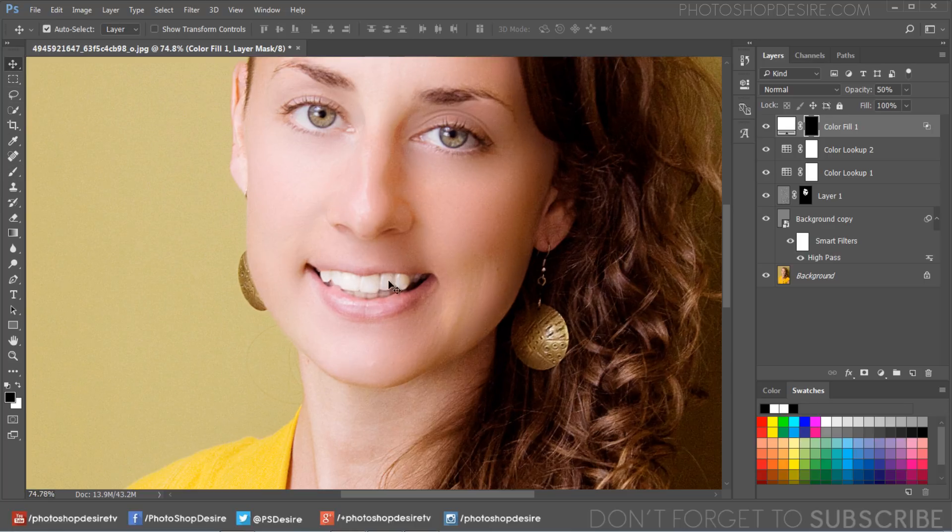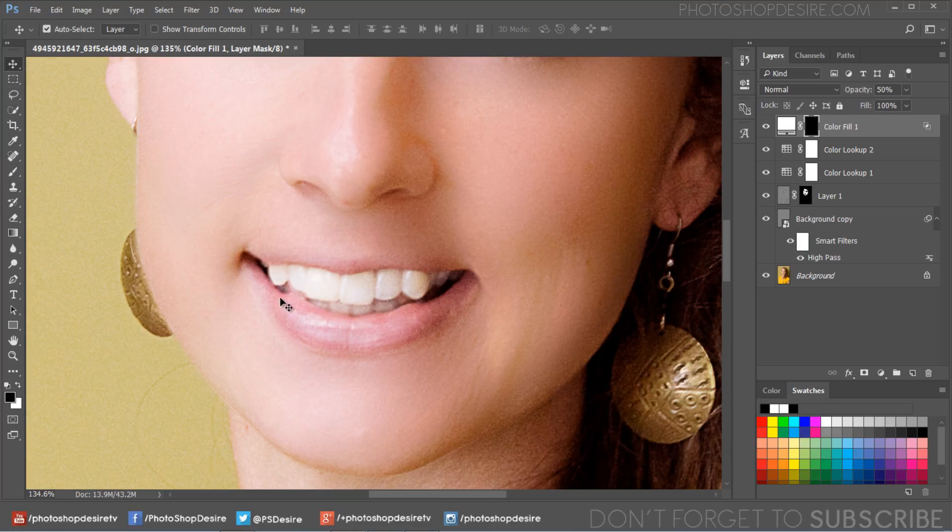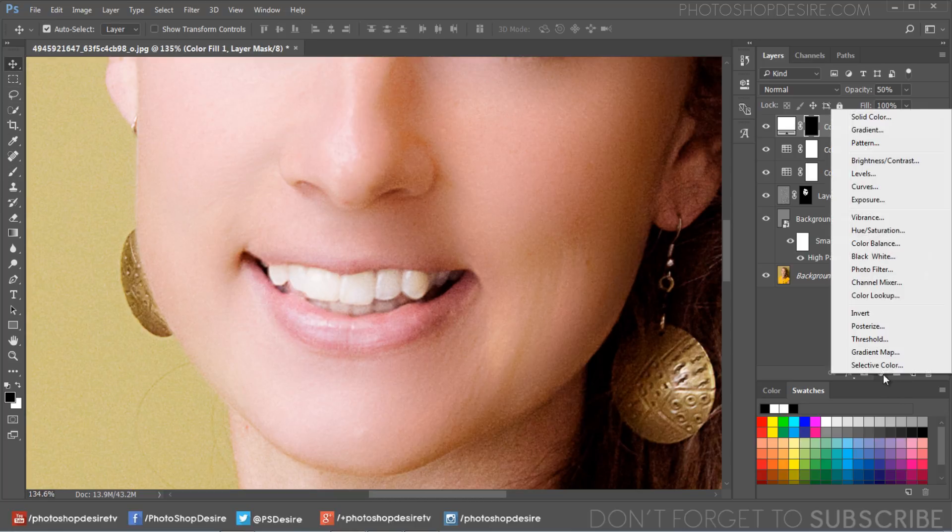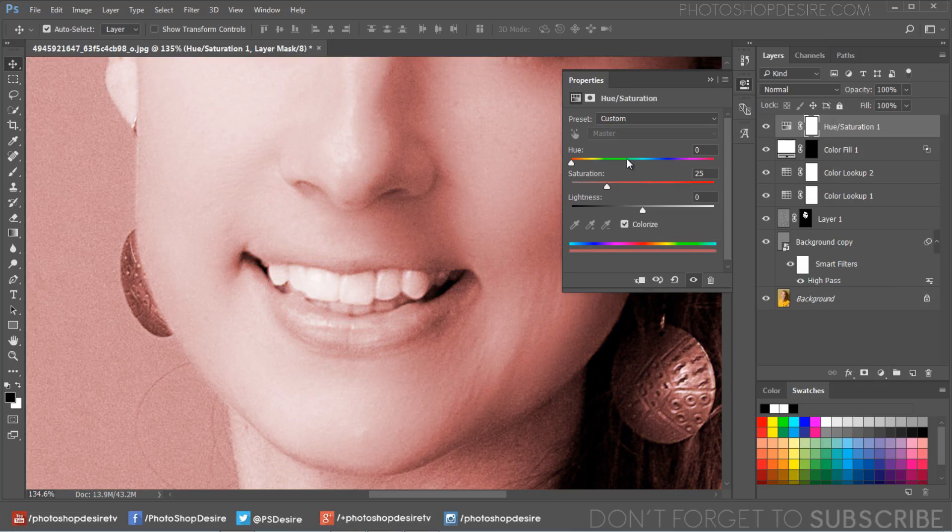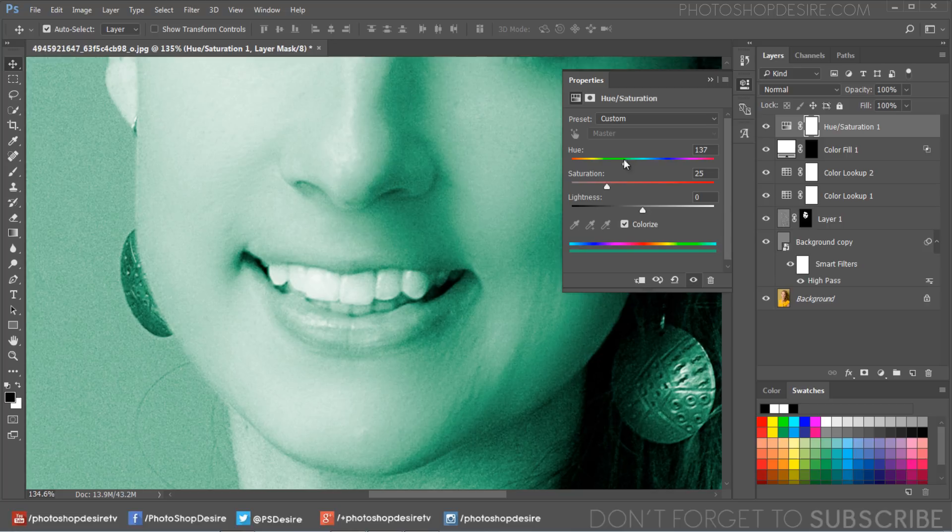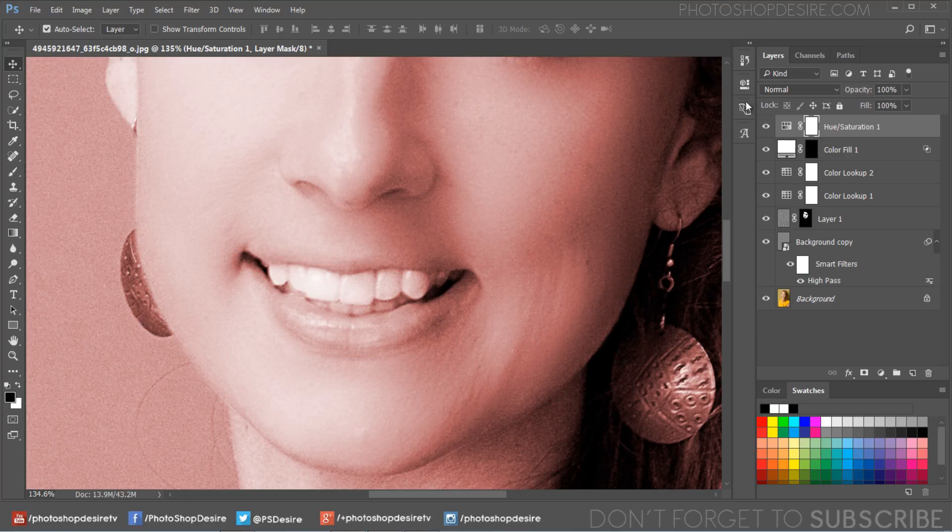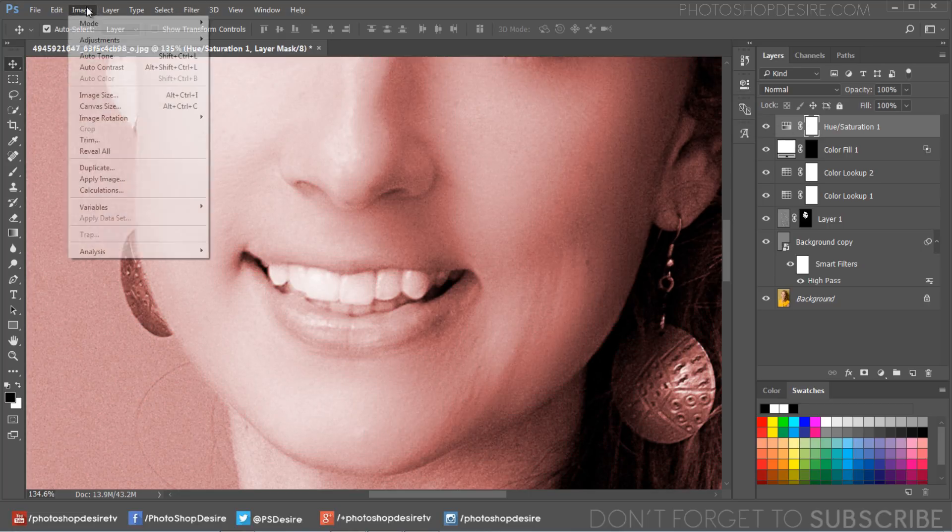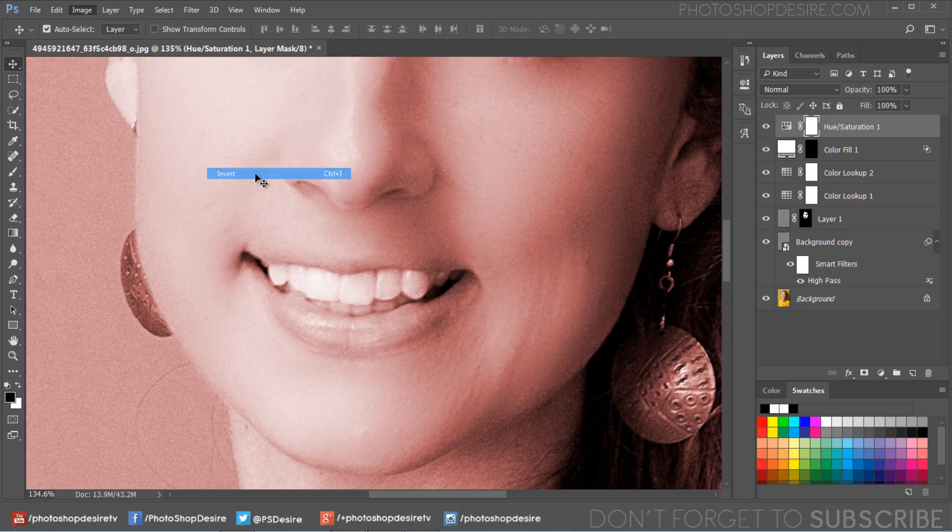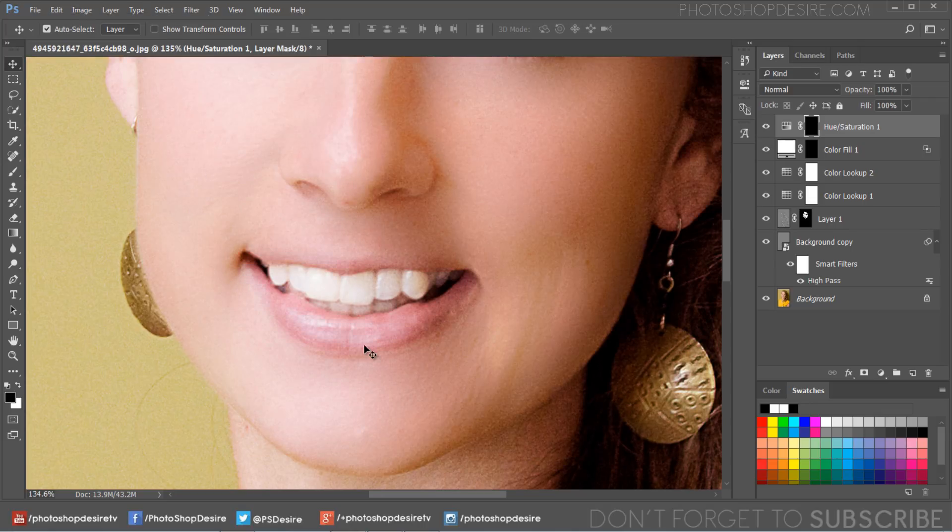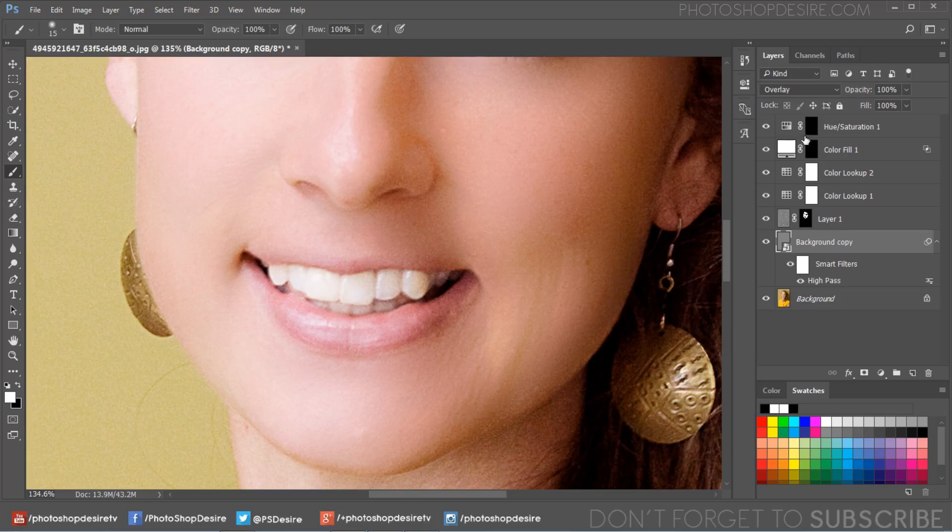Now add hue and saturation adjustment. Enable colorize option. Select hue saturation mask and invert it. Grab soft white brush and paint on the lips.